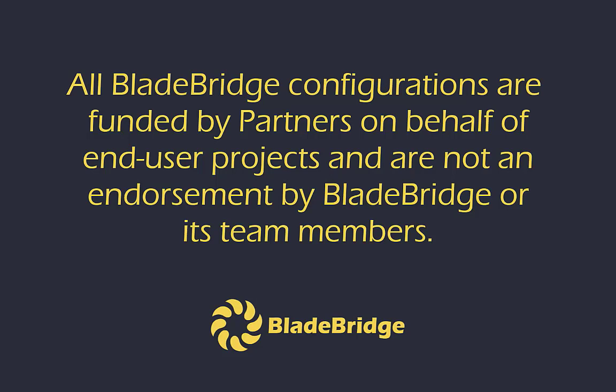All BladeBridge configurations are funded by partners on behalf of end-user projects and are not an endorsement by BladeBridge or its team members.